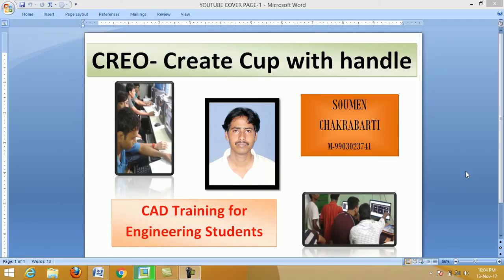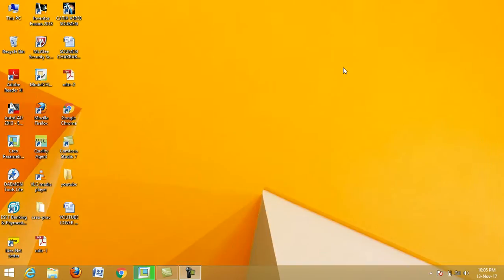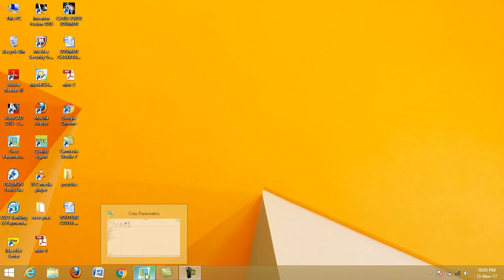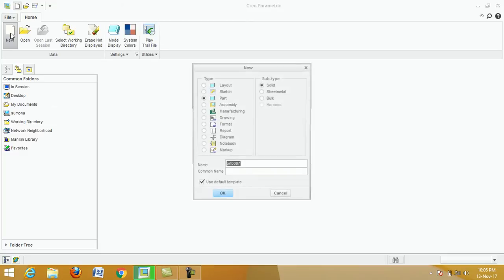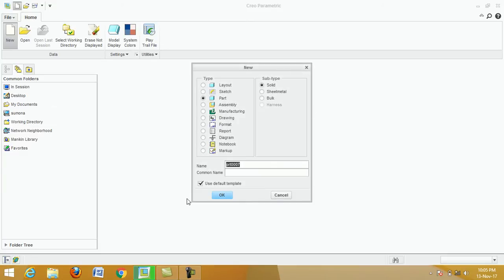Hello students, welcome to my channel. Today we are going to learn how to create a cup with handle in Creo. First, double-click on the Creo Parametric icon from the desktop. This screen appears. Click on New — a new dialog box appears. Select Part from Type, select Solid from Subtype, use default template, deselect OK.